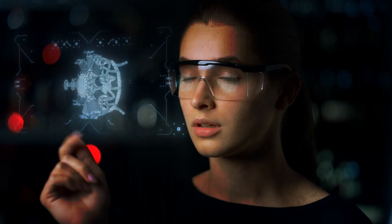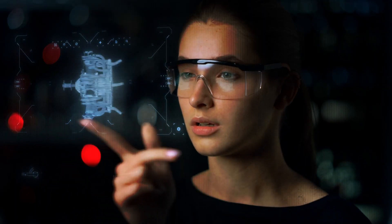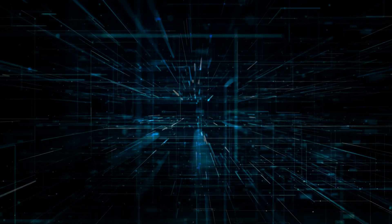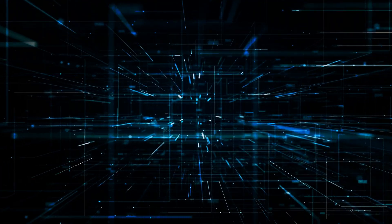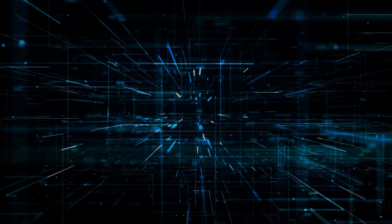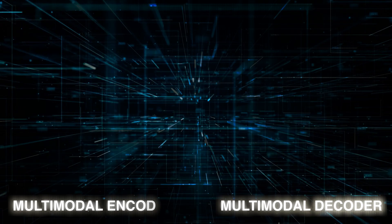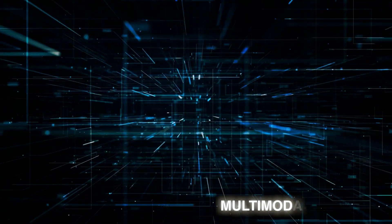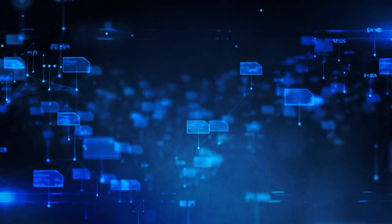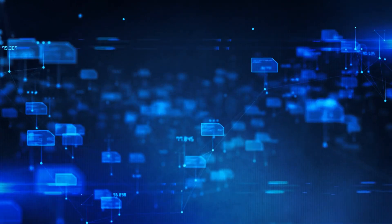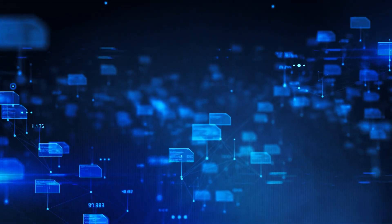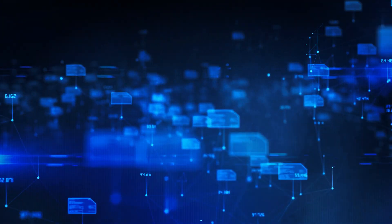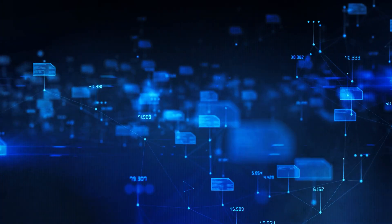So how does Gemini function? Gemini, in essence, employs a new architecture that combines two fundamental components: a multimodal encoder and a multimodal decoder. The encoder's primary role is to convert various data types into a common language that the decoder can understand.